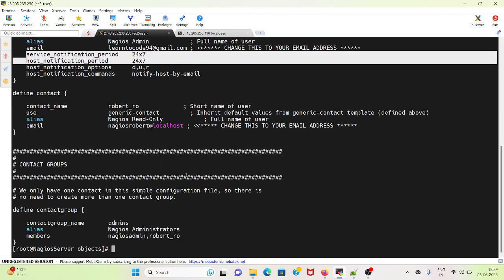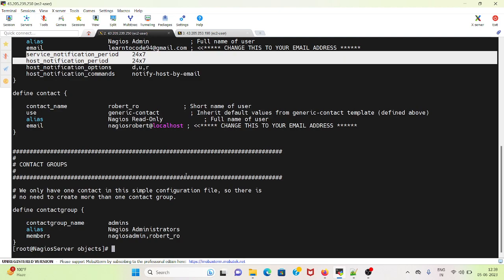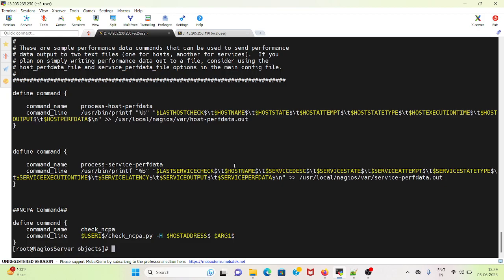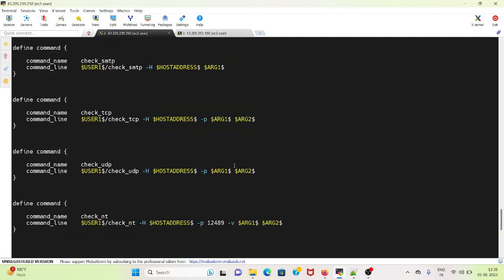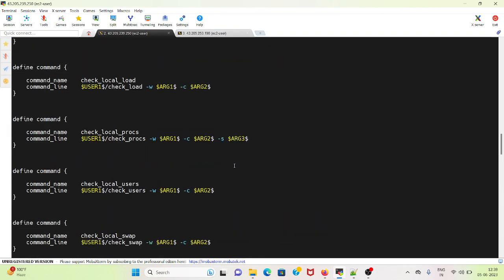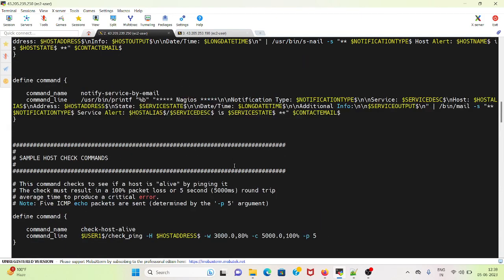If I go to commands.cfg, here I have specified for the service we are getting these alerts.